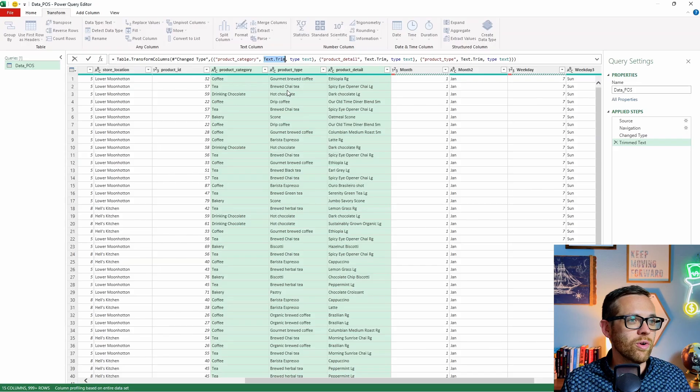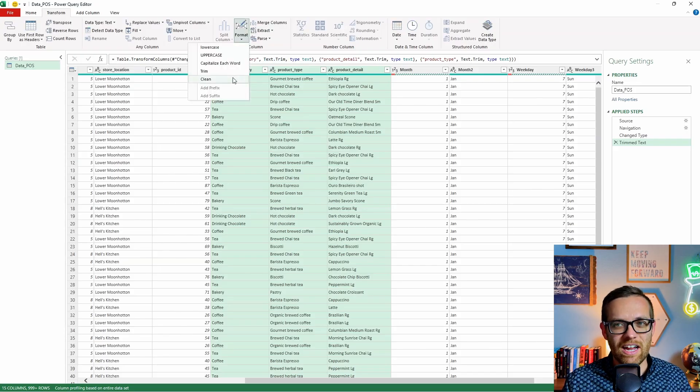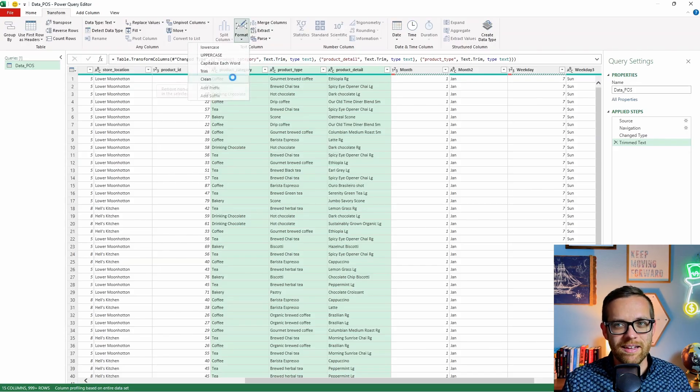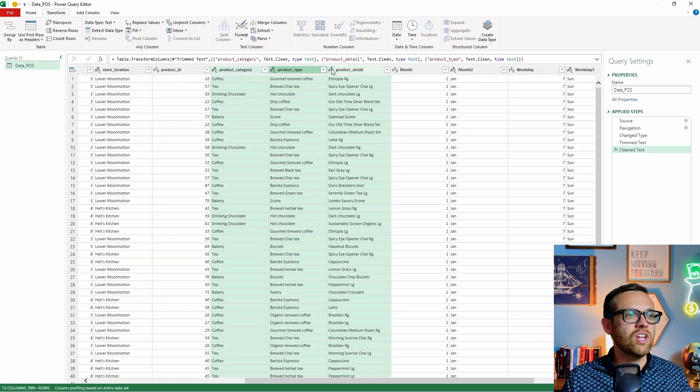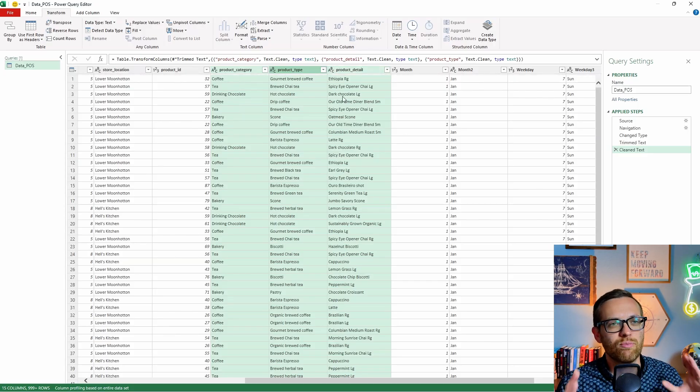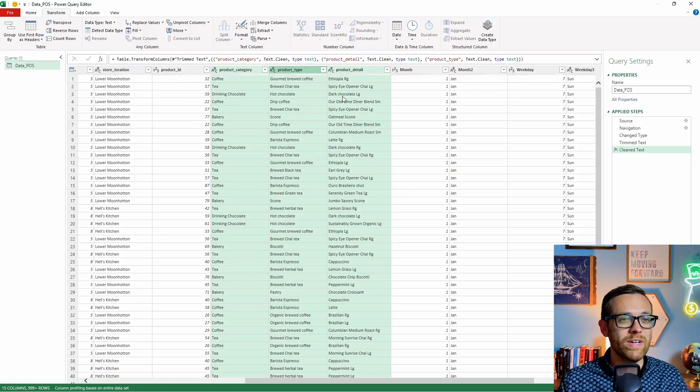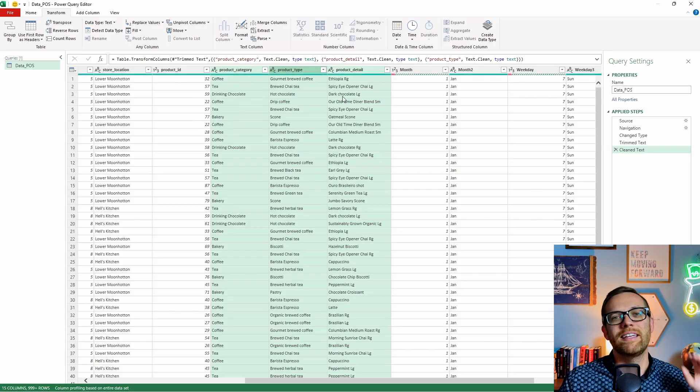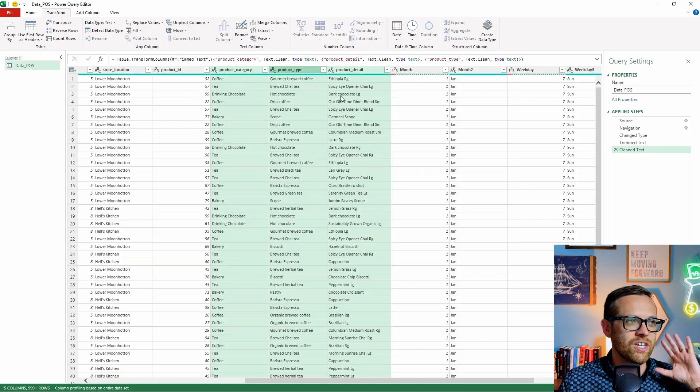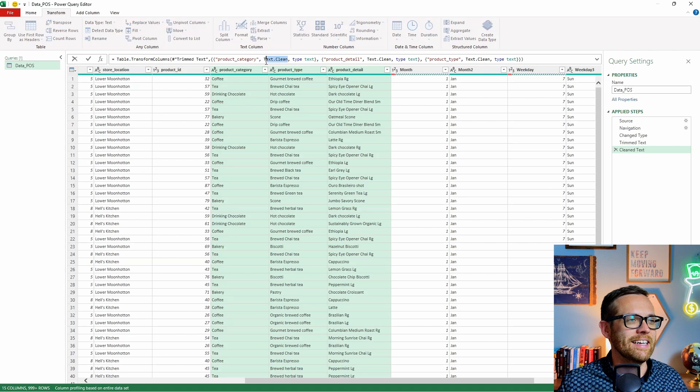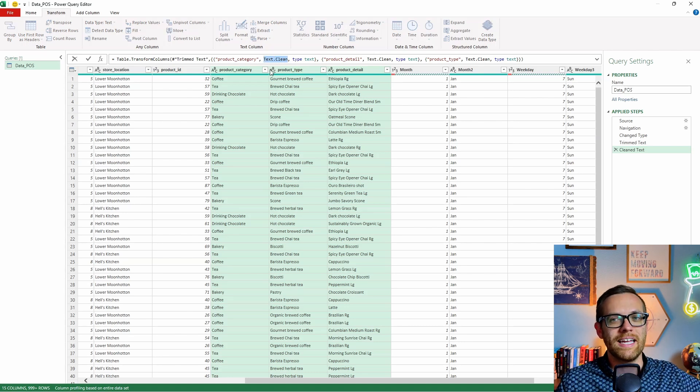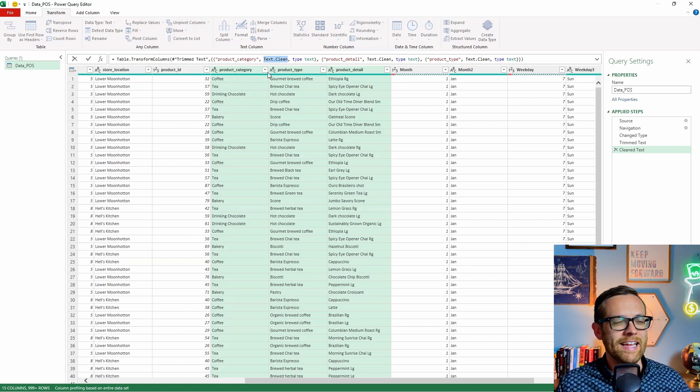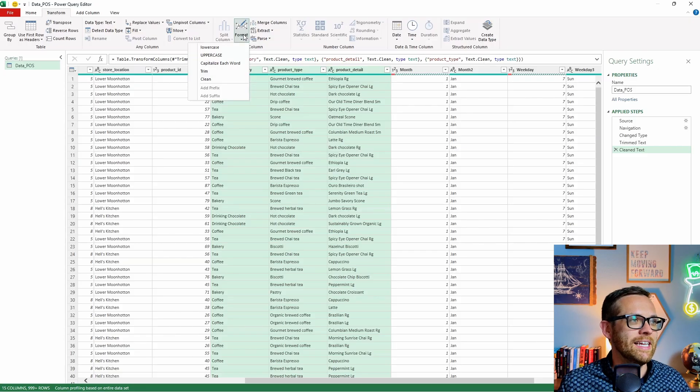Now, the second thing we're going to do, we're going to come back up here to formatting. And now we're going to clean our data. So when we hit clean, this is going to remove all of those non-printable characters, this is going to make sure that all the data is readable, there's no wingdings, there's no symbols that we don't want in there. So now it's all cleaned up. And here, this is text dot clean. So text dot trim, text dot clean.